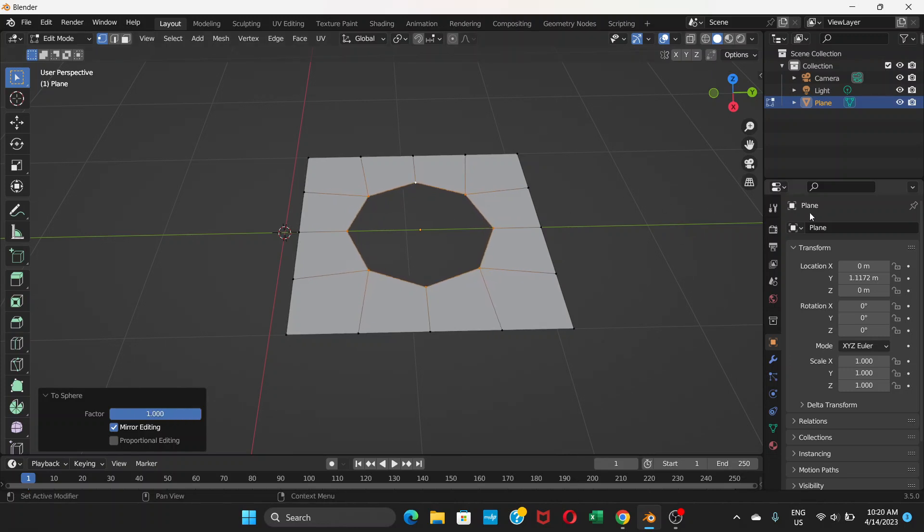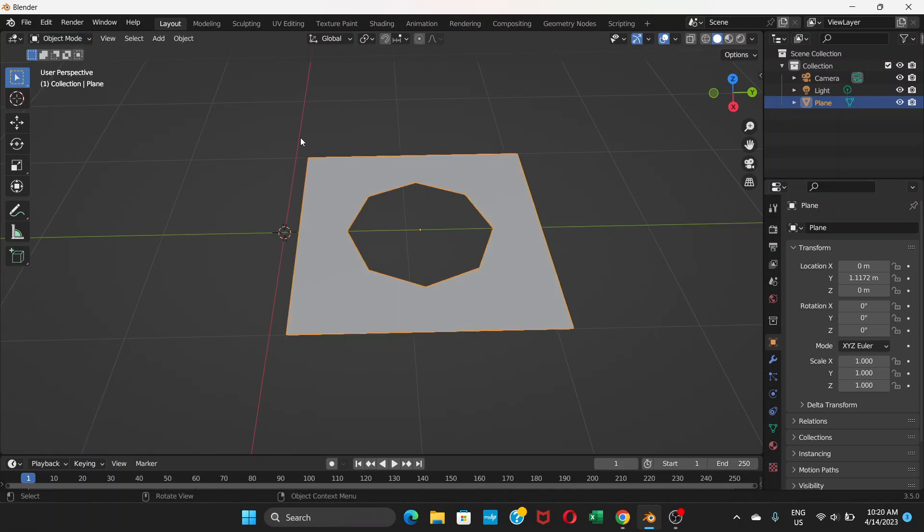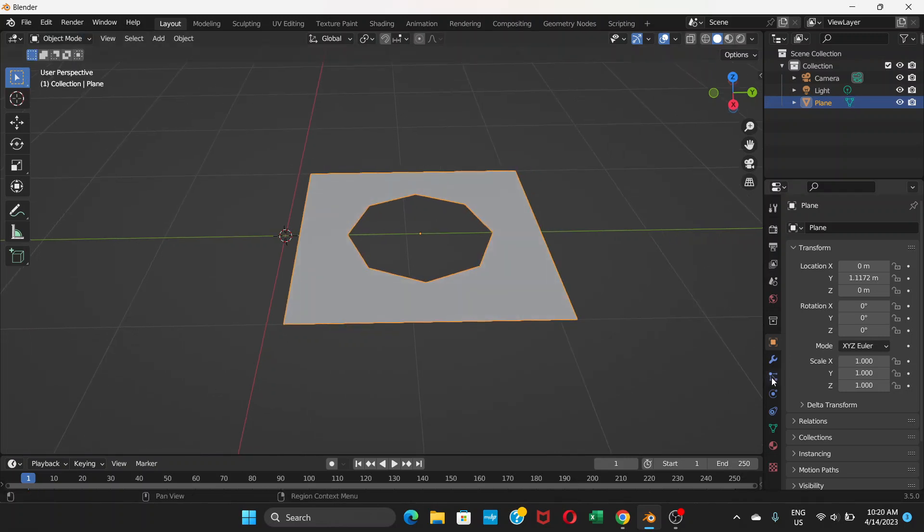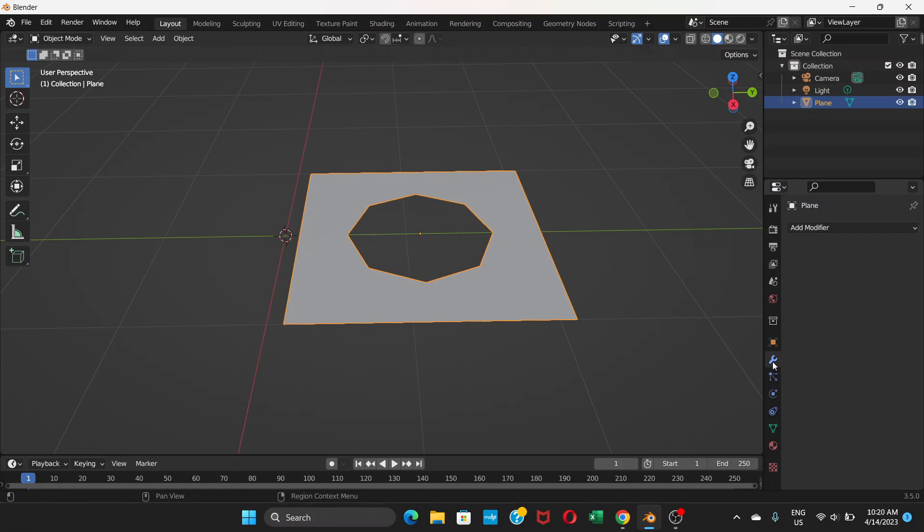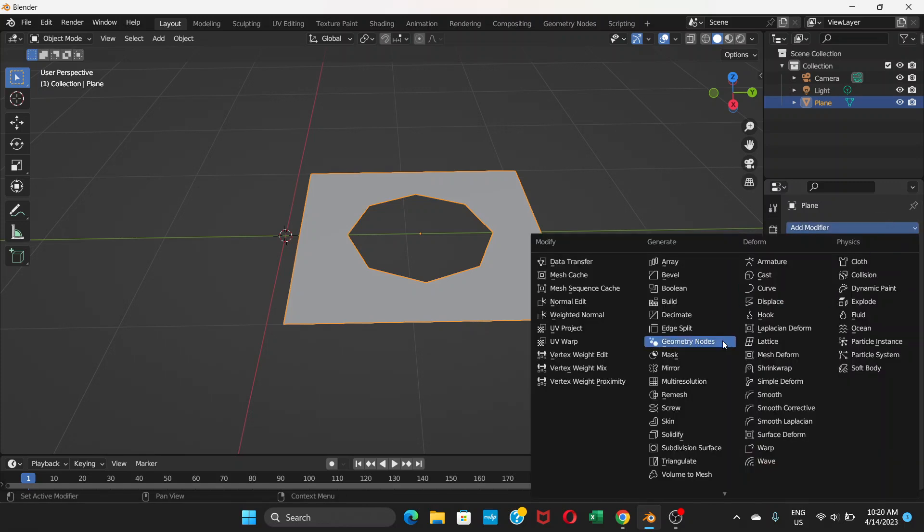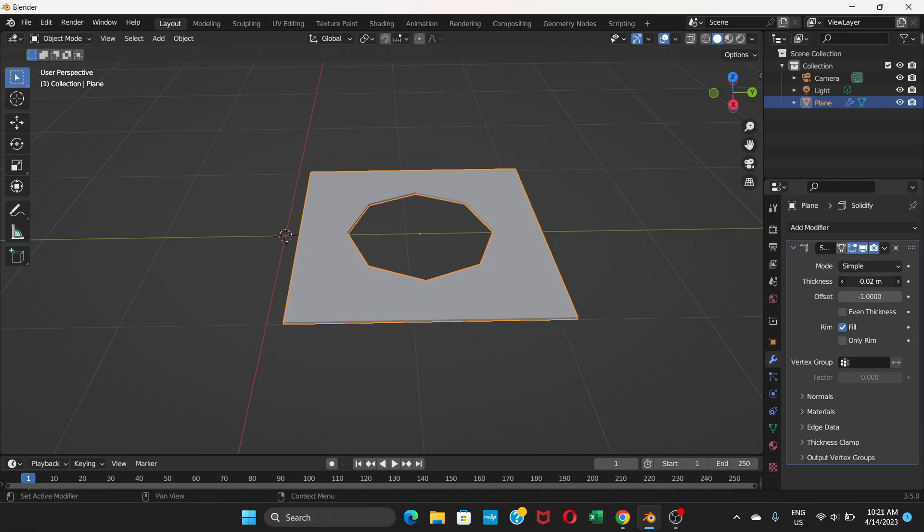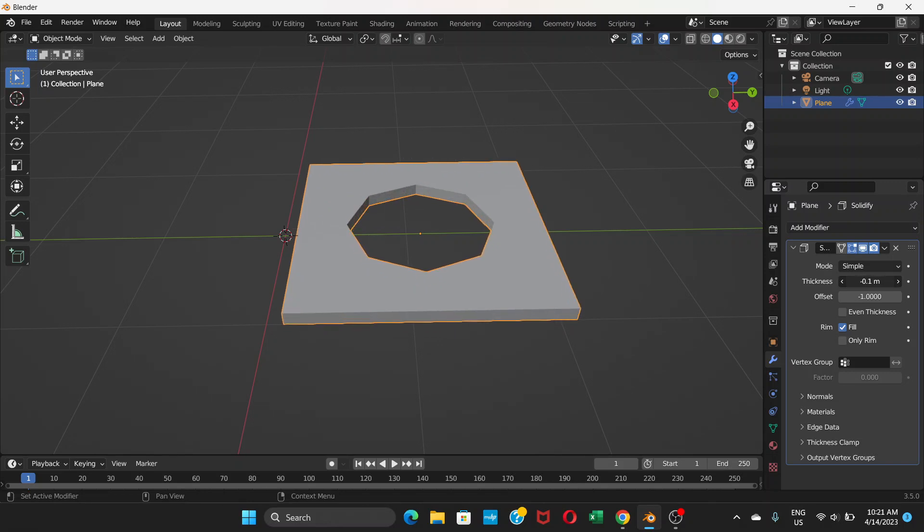Now we can go to object mode. We're going to add modifier and choose solidify, and increase the thickness here, up or down doesn't matter.